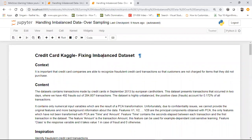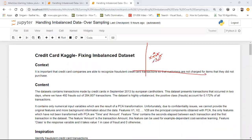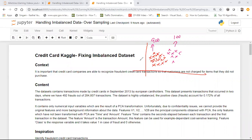I have already explained oversampling, but let me repeat. Suppose I have an imbalanced dataset — more points in one category, say around 900, and fewer points in another category, say around 100.